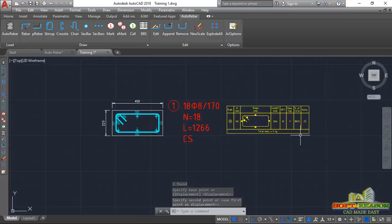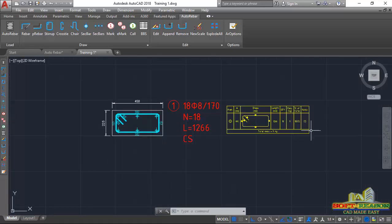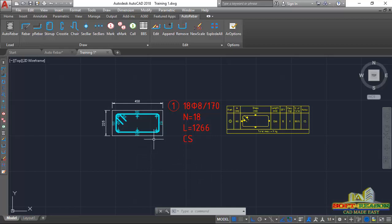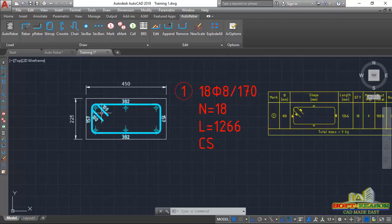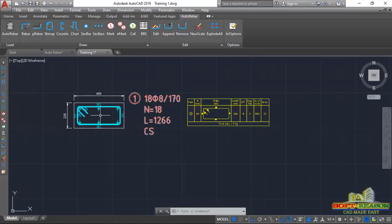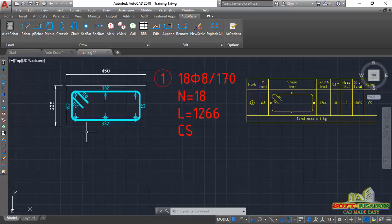This is scale 1:20, and all of this is now in scale 1:20. This brings us to the end of this lesson. In the next lesson, we will be looking at how to generate the bar bending schedule for the vertical reinforcement — the six rebars we have in this section. Stay tuned, like the lesson, and we'll continue in the next lesson. Bye for now.